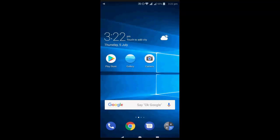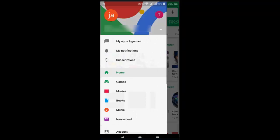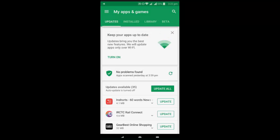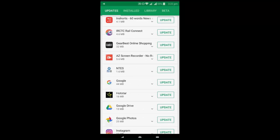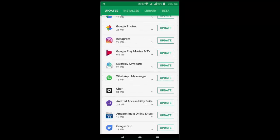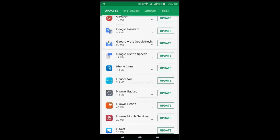So first and the basic thing is just go to Play Store and then go to your my app and game and update to Gmail. This is the first and very basic method to fix this type of problem.